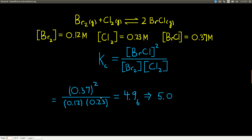We put these into our calculator. Because we're multiplying and dividing, and everything has two sig figs, we keep two sig figs. I get 4.96, and we're going to round that to two sig figs — to 5.0.